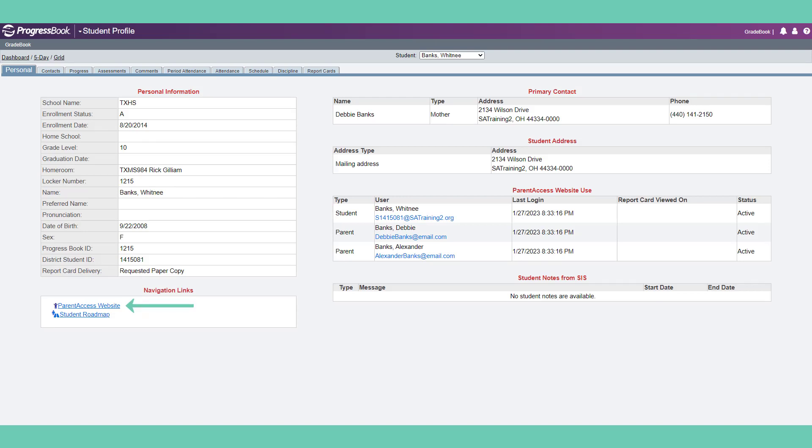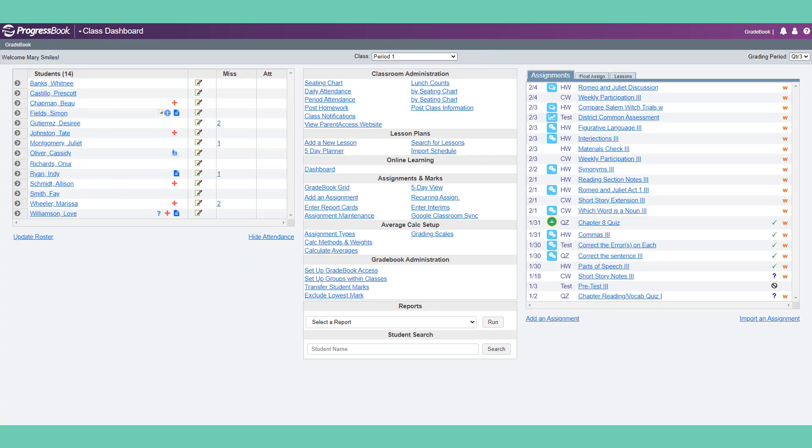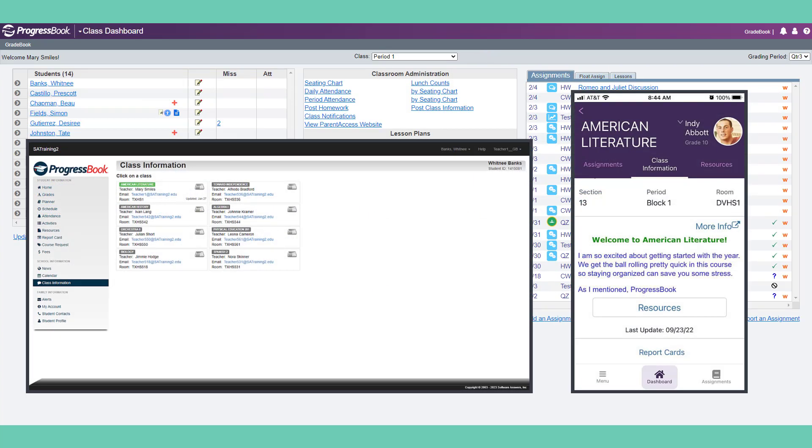And as a teacher, you can view information right from the student profile, including last login by parents or students. From the class dashboard, you can post homework or class information to share with your parents and students.